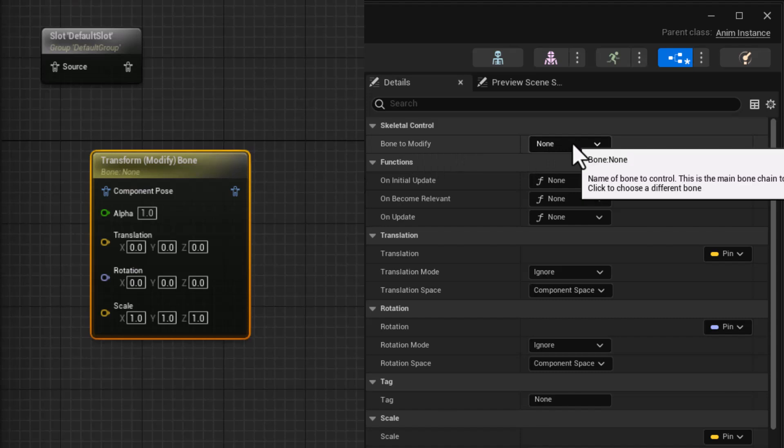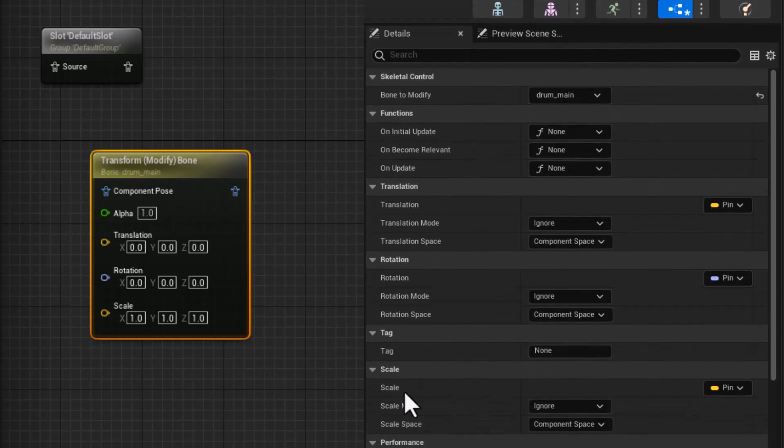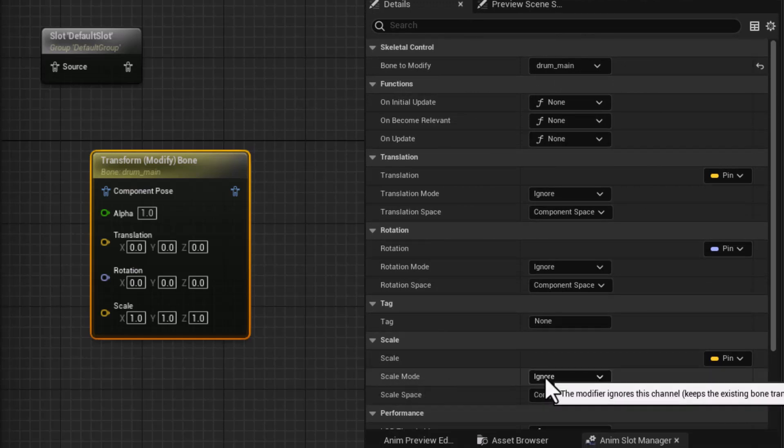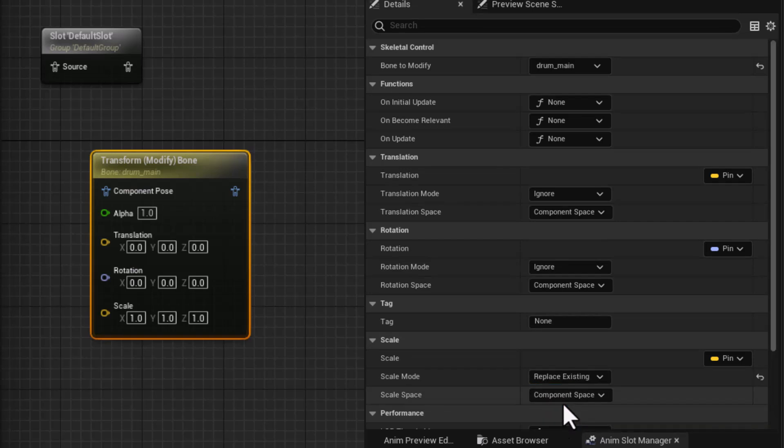And I want to modify the scale. So it's really important we go in here to the scale mode, change that from ignore to replace existing.